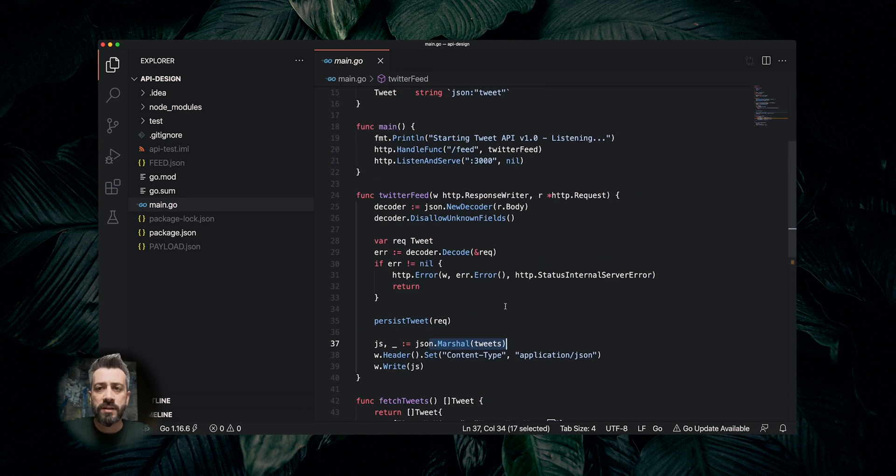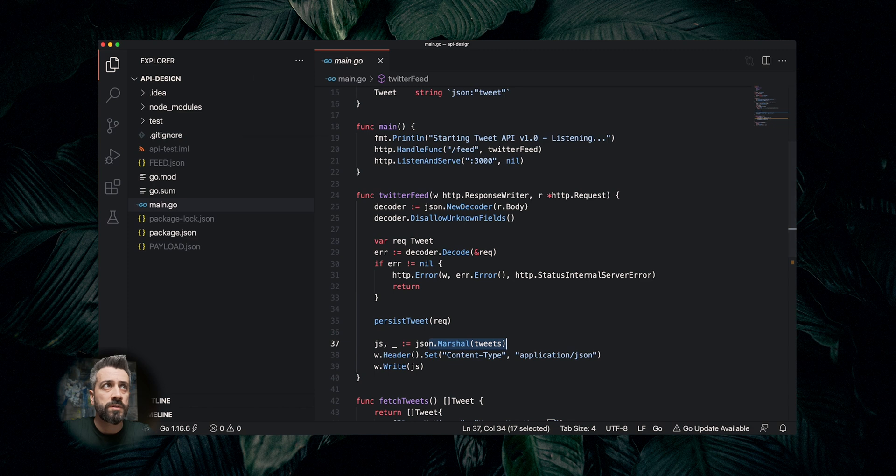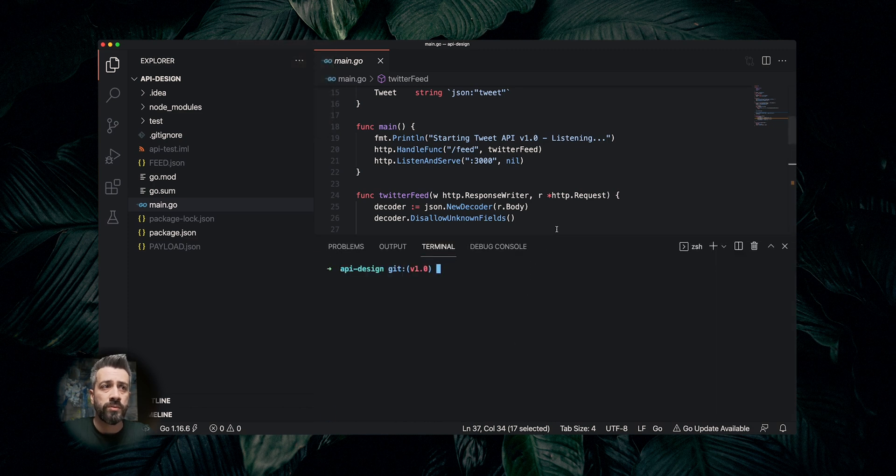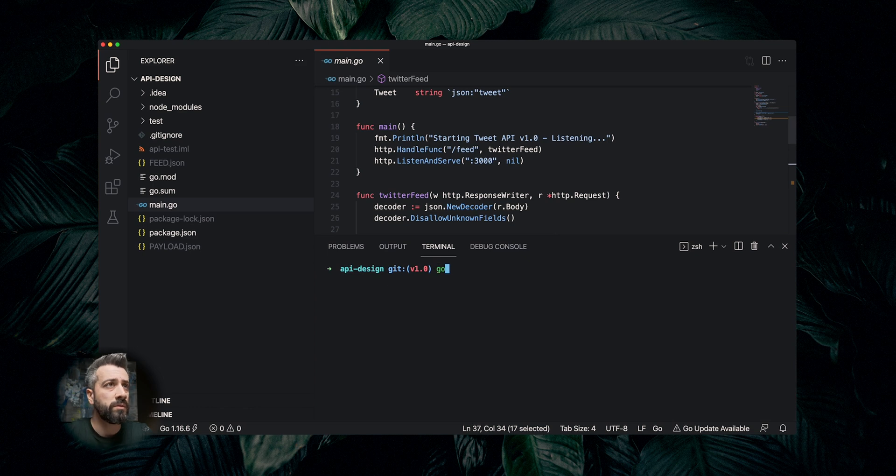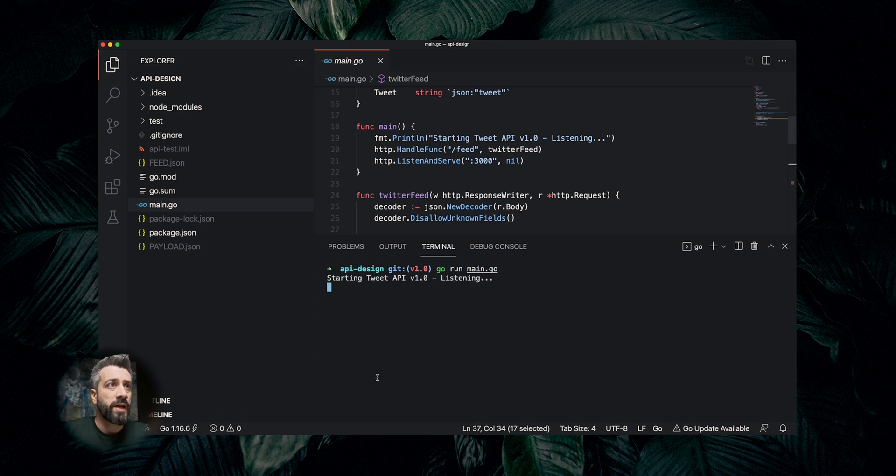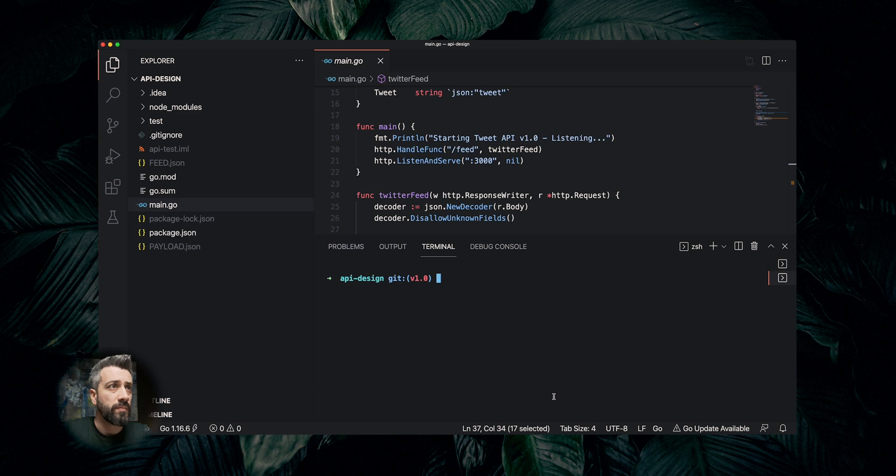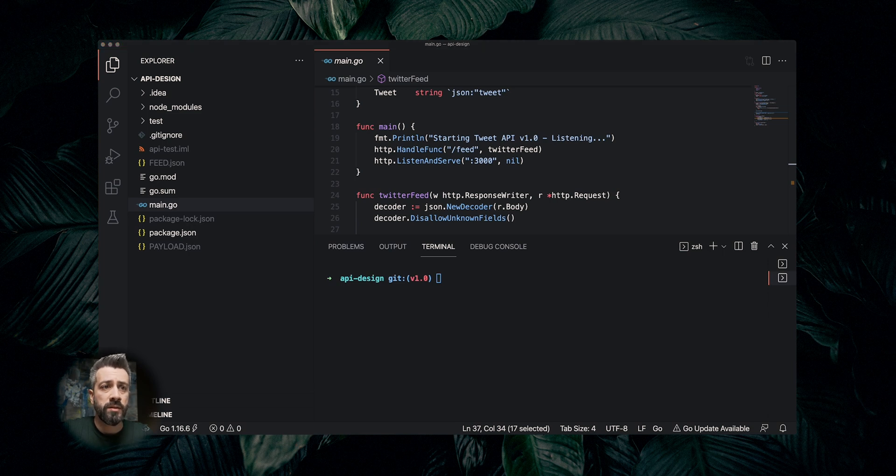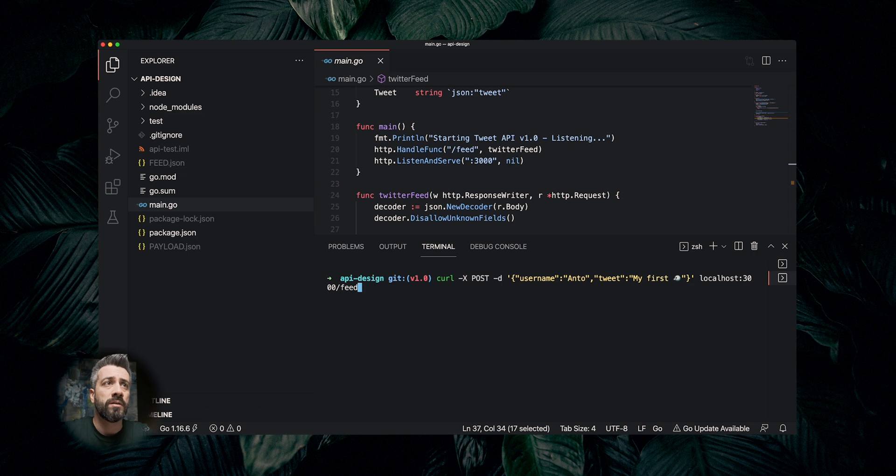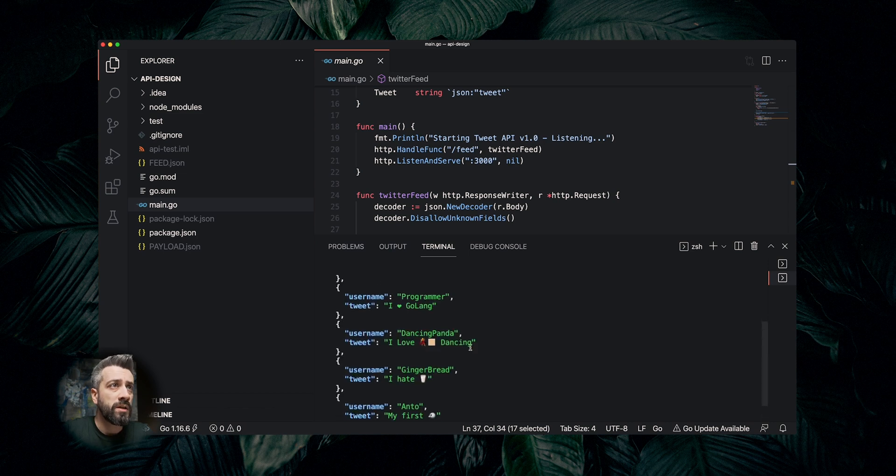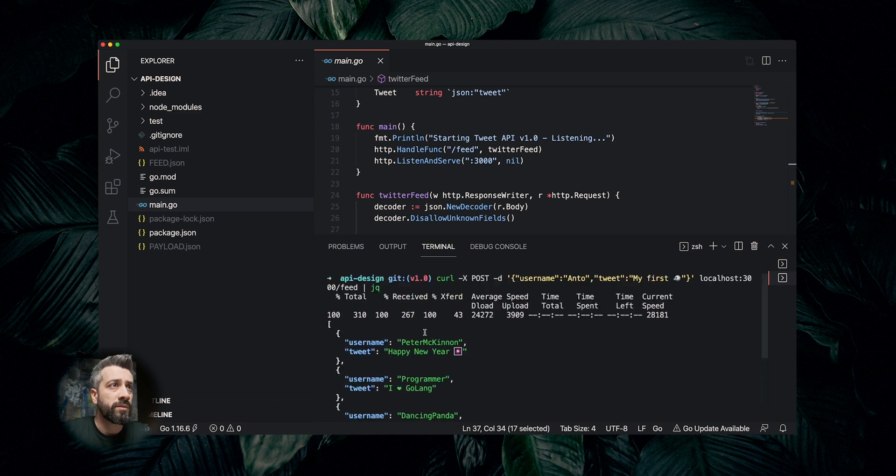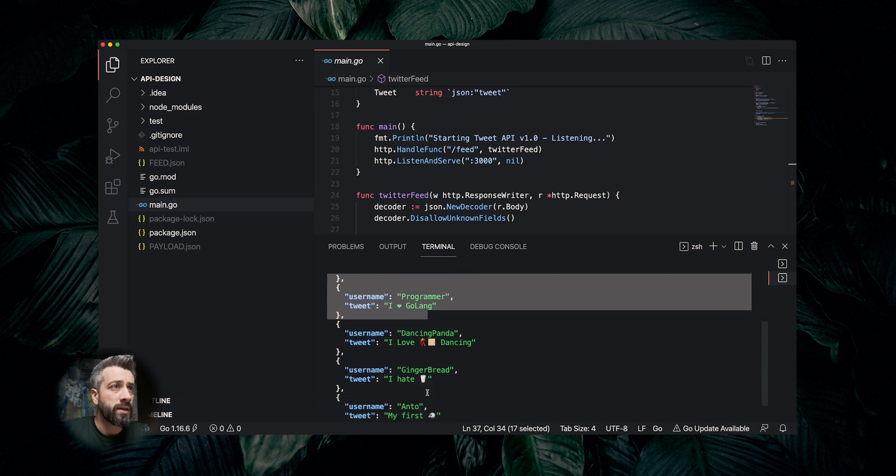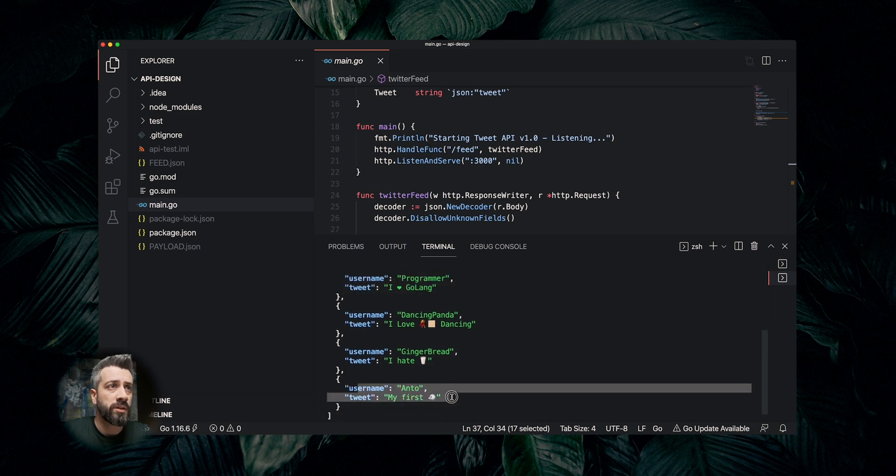Now let's try to run this service and see if it works. We open a new terminal and what we do is go run main.go. Now we are running version 1 of our API. Let's open another terminal here and test the API. The API is expecting a payload with the username and the tweet, so we're going to send this as a post. We can see a list of tweets that were previously loaded plus our new one.